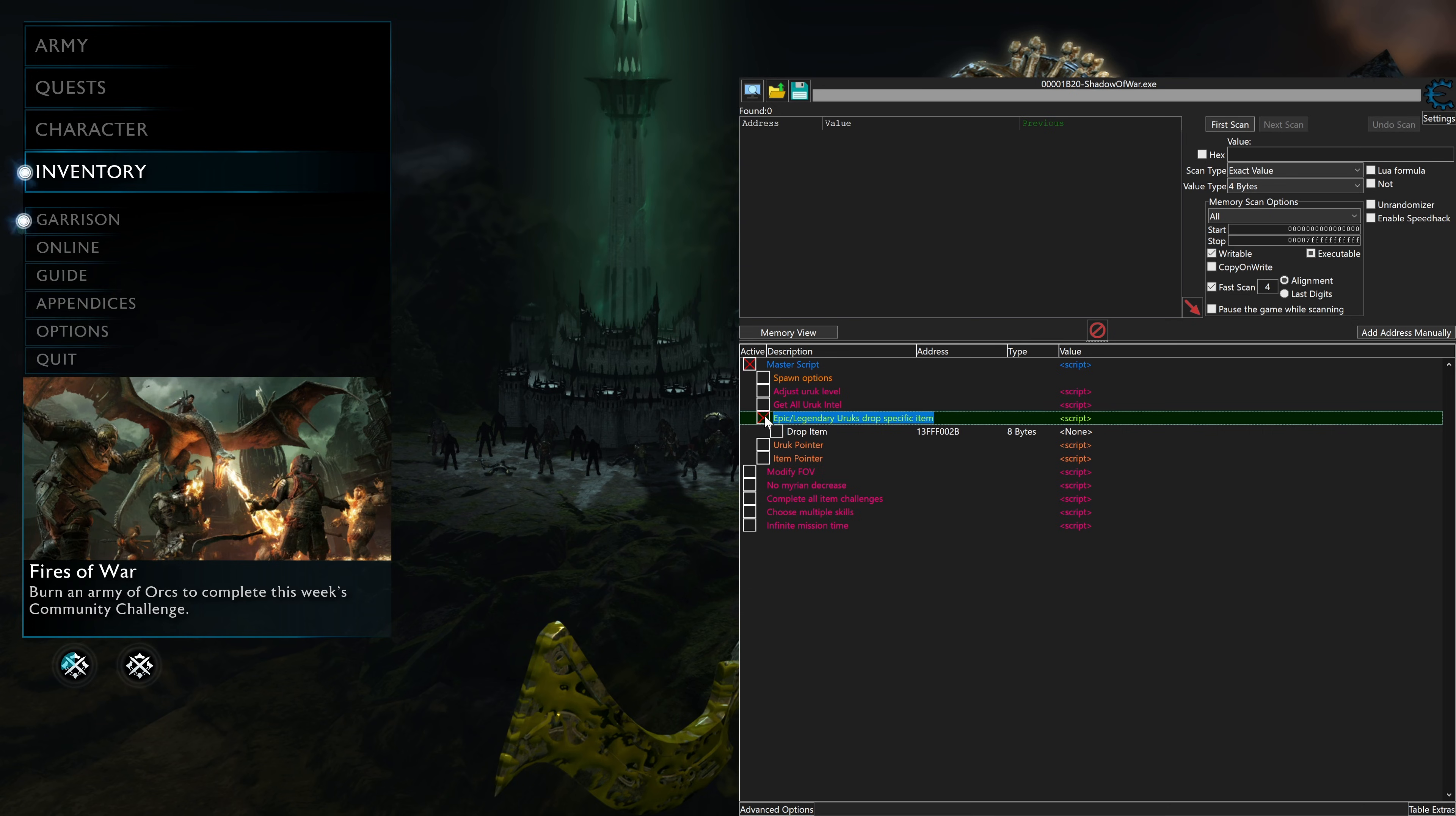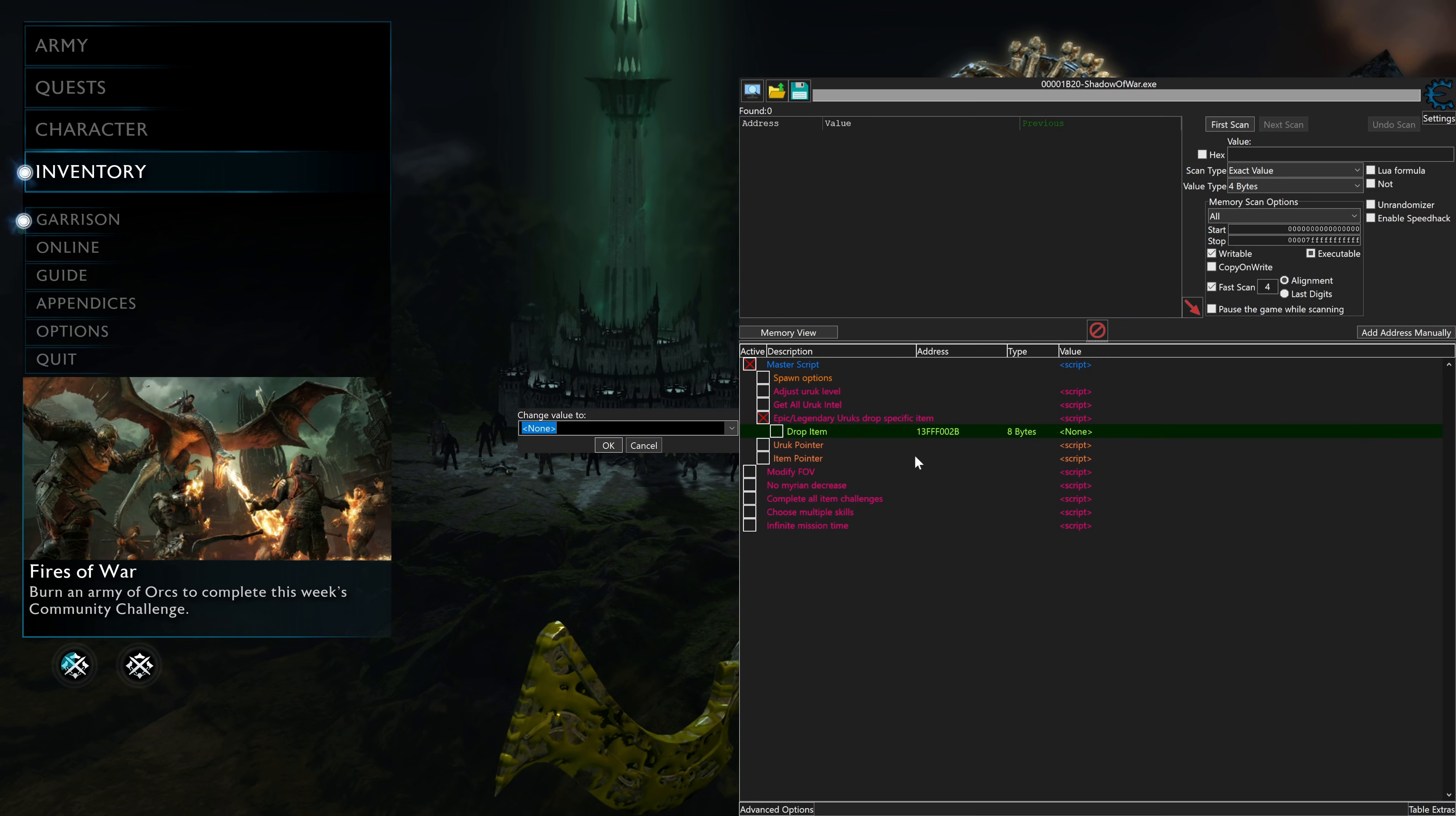So Epic Legendary Urocs Drop Specific Items, when we click it, we get this drop item value. And here, when we double-click on the value None, we get this box here where we can put in different things. And they're categorized by the very first number.